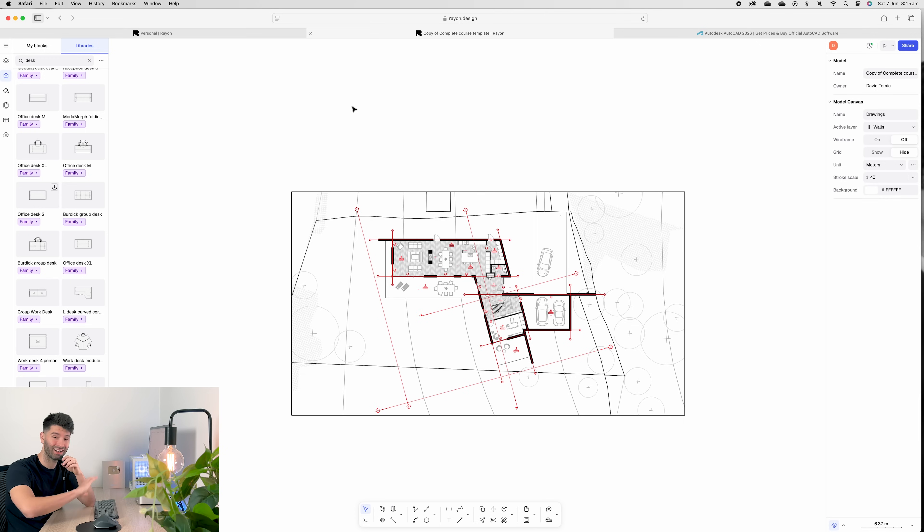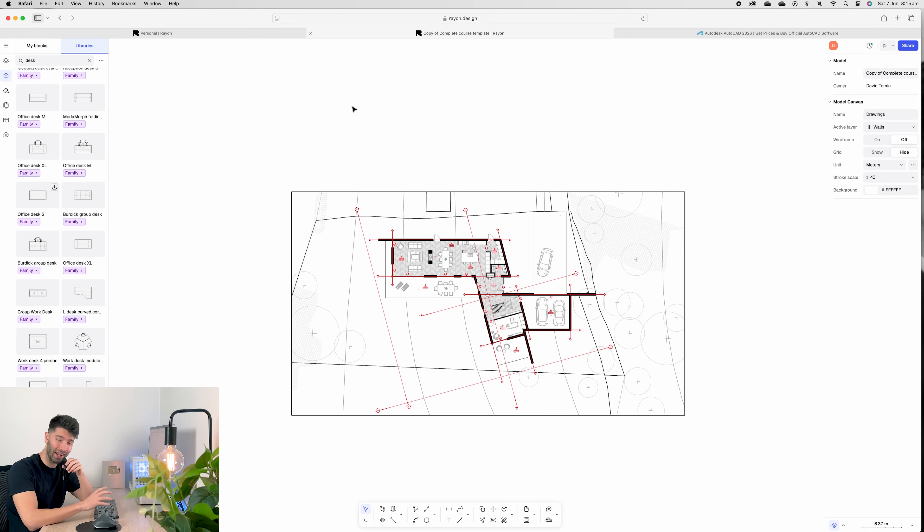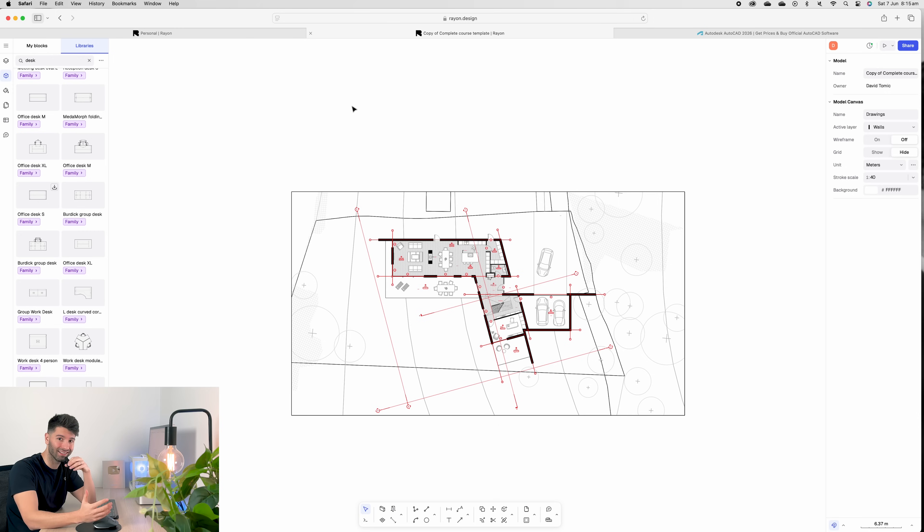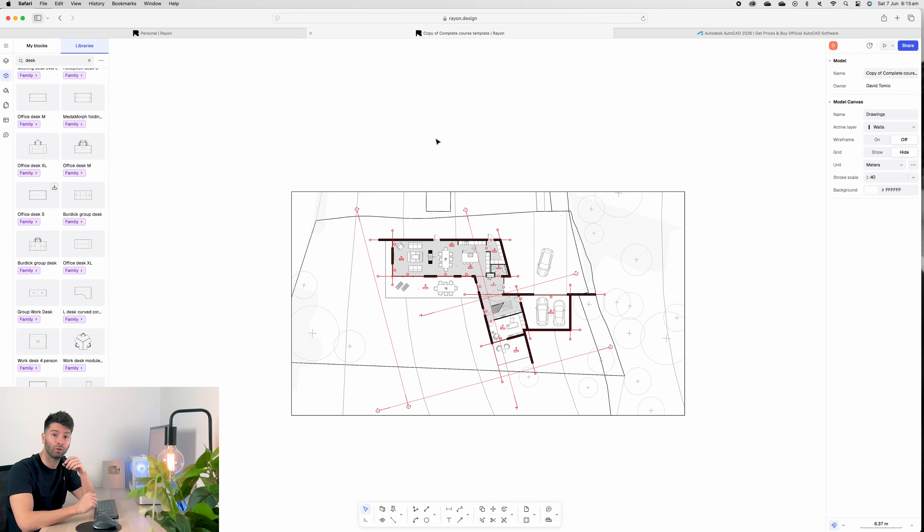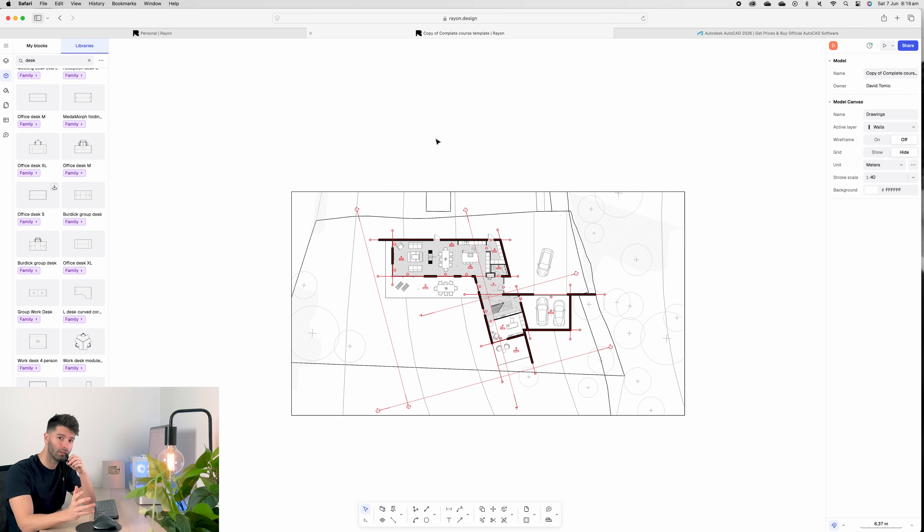Honestly, I don't think I need to talk about AutoCAD much further because the benefits of Rayon are just so vast, especially for architects and interior designers. If you're looking to move away from AutoCAD, Rayon should genuinely be the first software you look at.